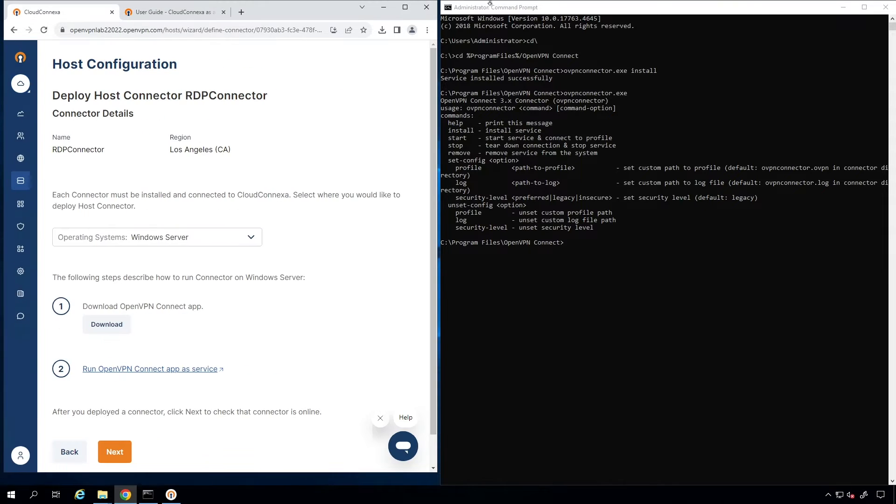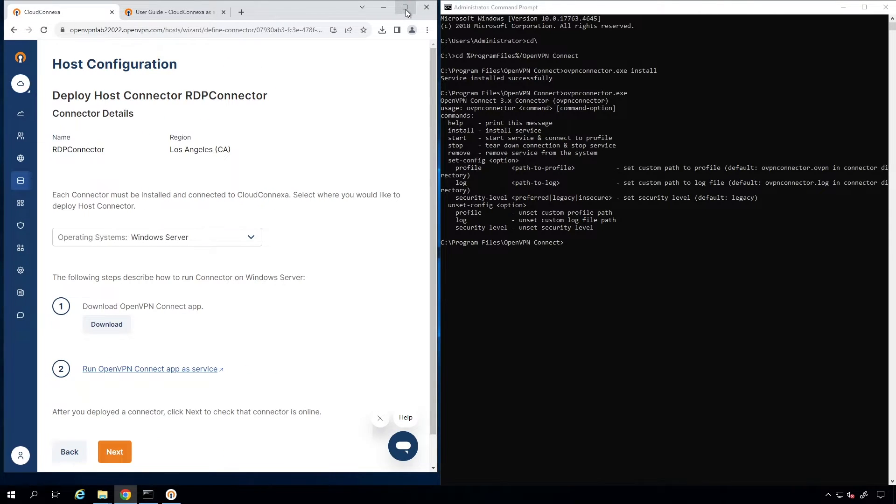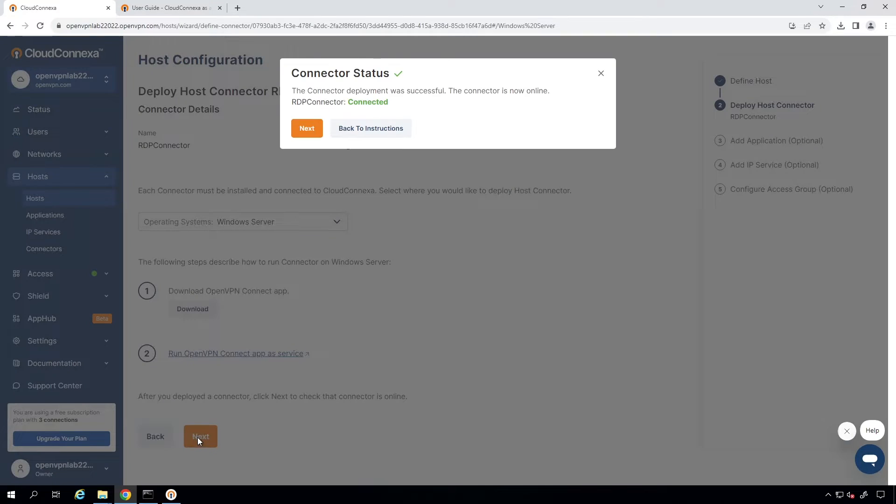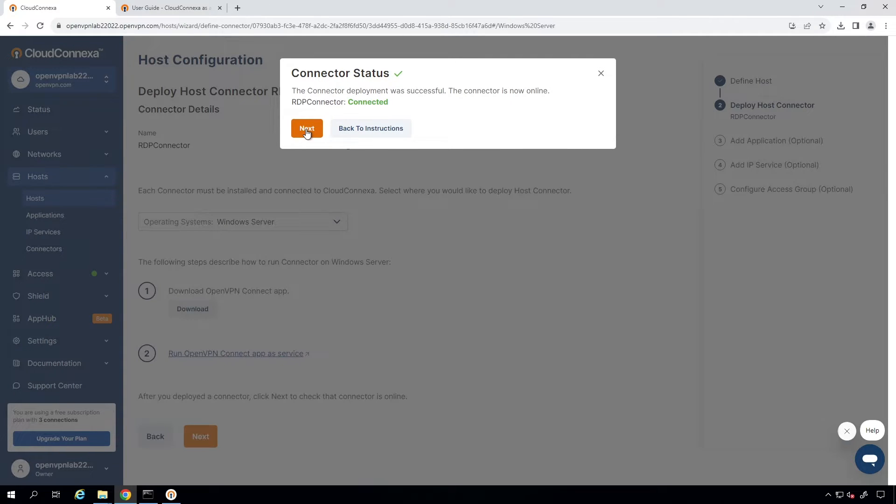Now, I'm going to go back to the admin UI. We got the Connect app installed and configured to run as a service. So, we're going to click on Next. As you can see, the connector status comes connected, a green light, so we can move forward. Click on Next.